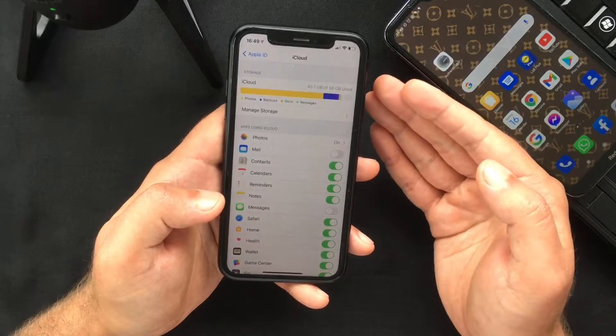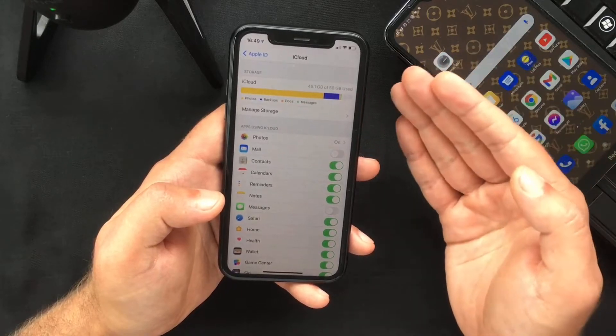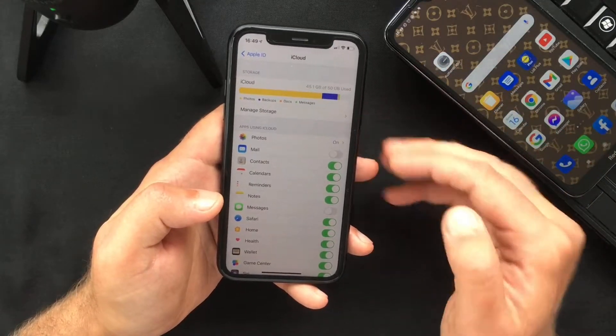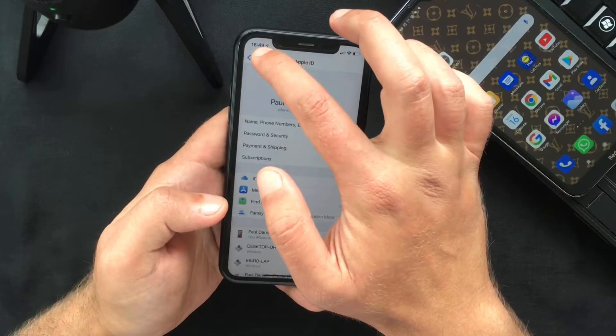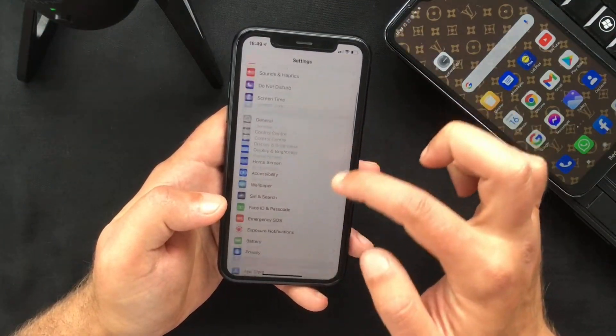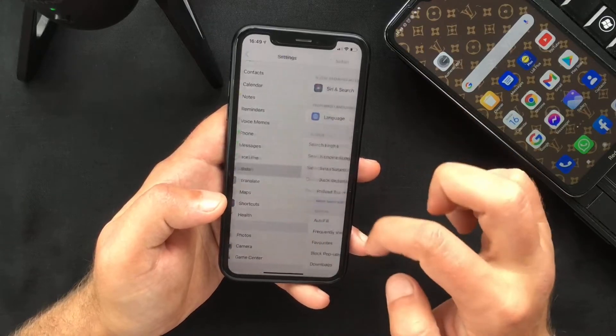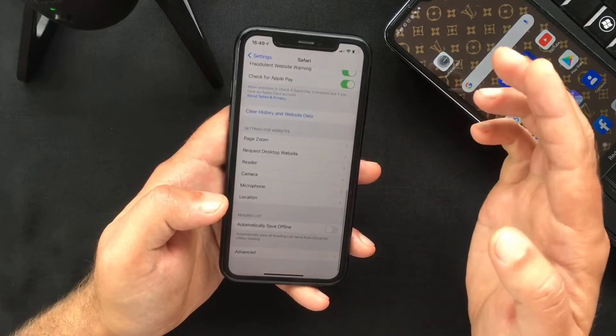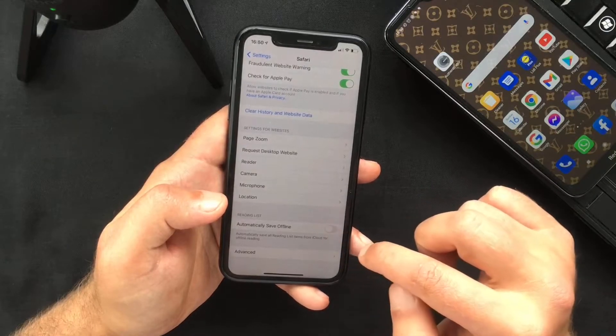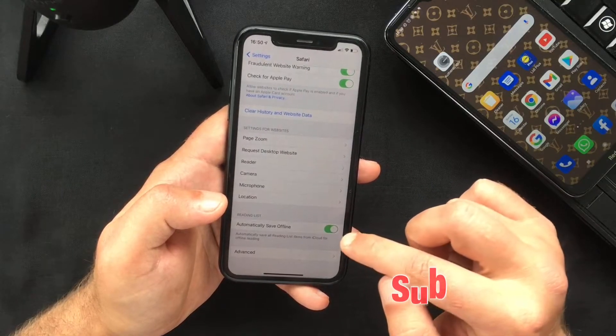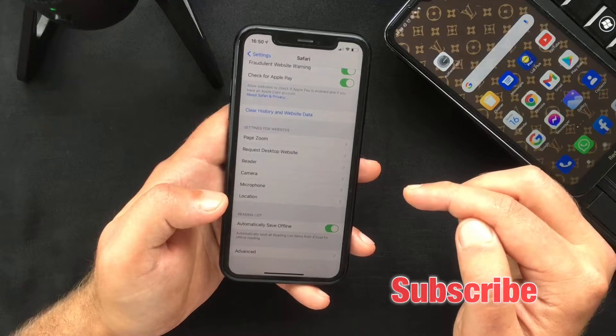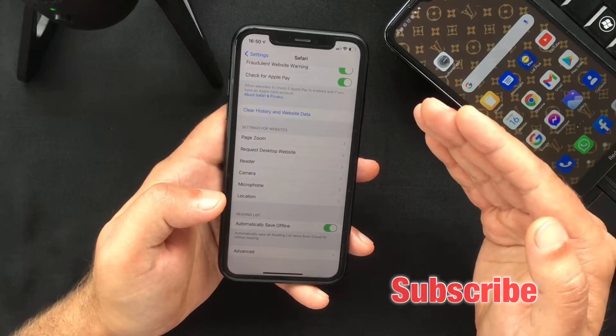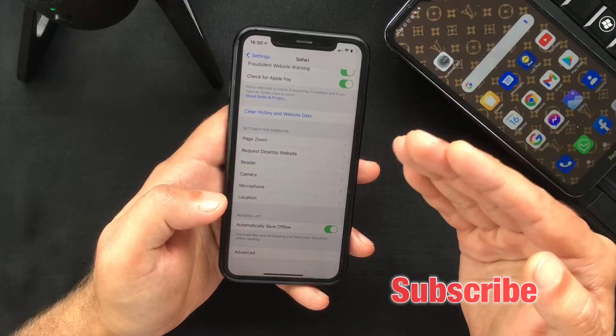And now, in order to fix the error I showed you at the beginning of the video, you need to follow a few more steps. So you need to go back to Settings and scroll down to Safari. In here you have to scroll down to the bottom, and under the reading list you have to toggle this switch on next to automatically save offline. This will save all your reading list items from iCloud and should fix the not available for offline reading error that I showed you at the beginning of this video.